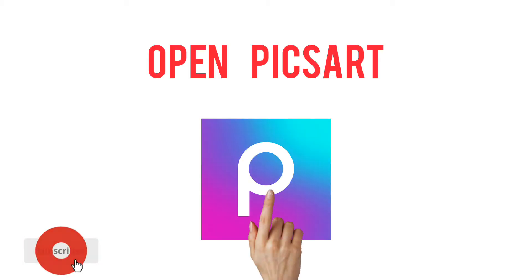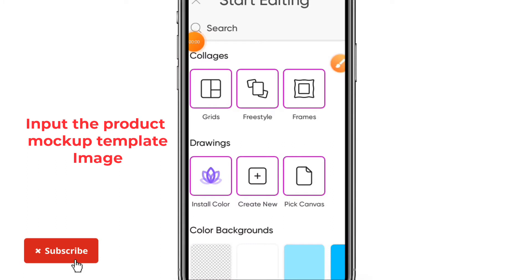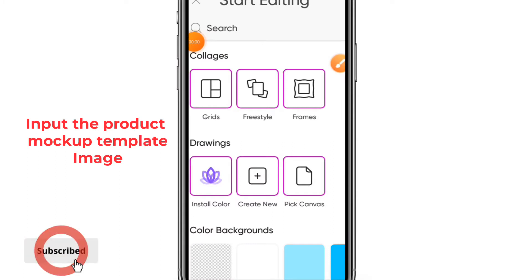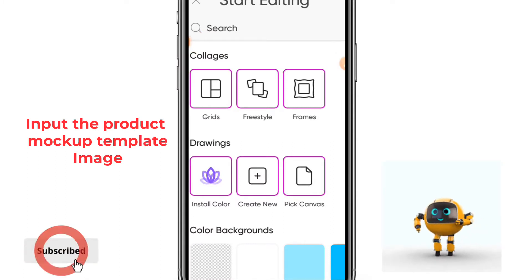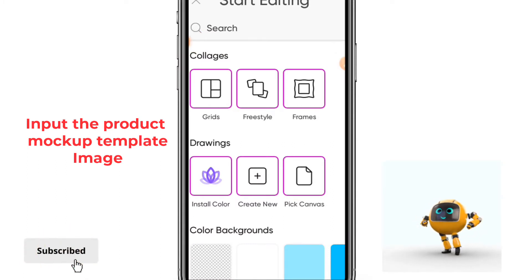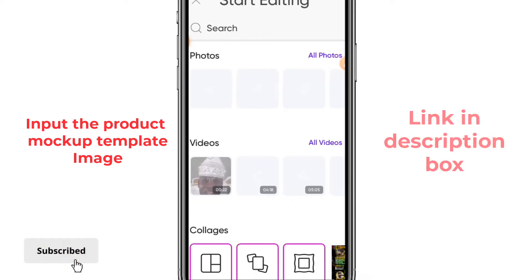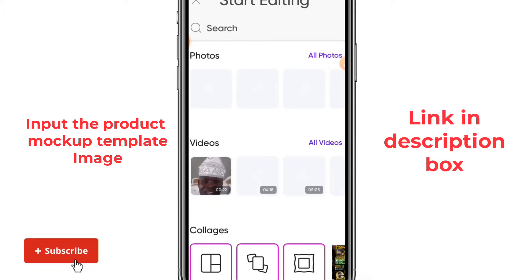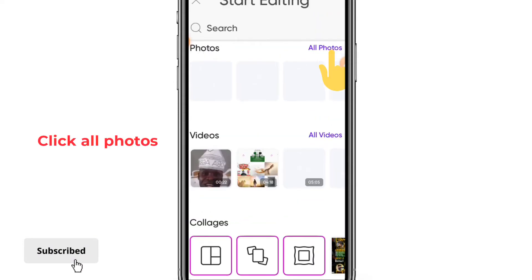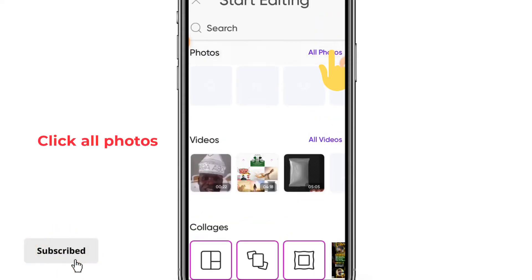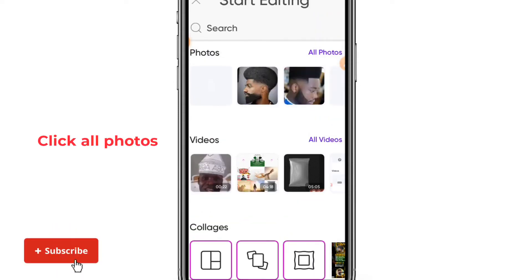In the OpenPixArt app, go to the dashboard and input the product package mockup template you have downloaded — you will see the link in the description box. Now go to All Photos and pick your product package mockup.